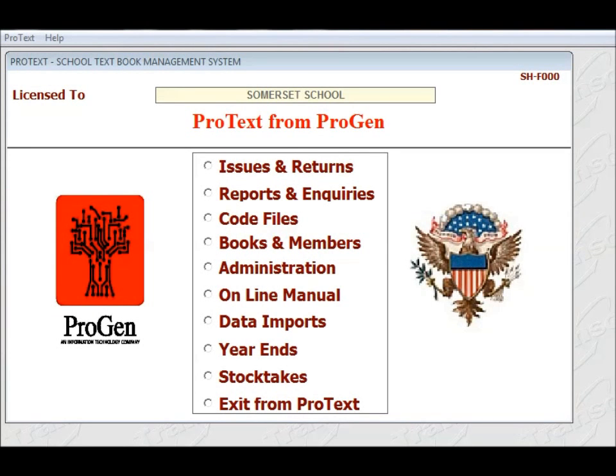In this video, I'm going to show you how to capture your pupils or your members into ProText ready for using the issues and returns.